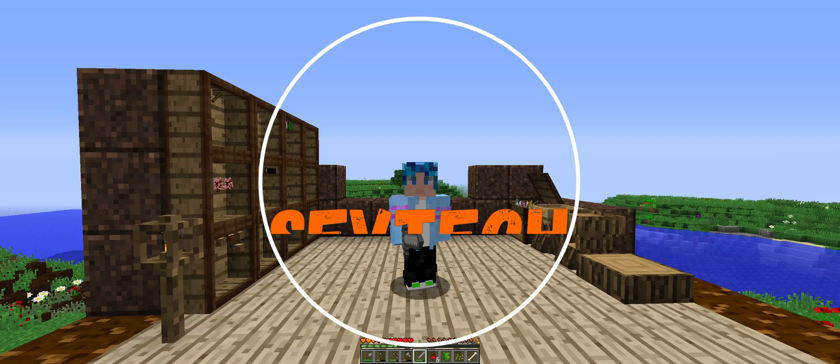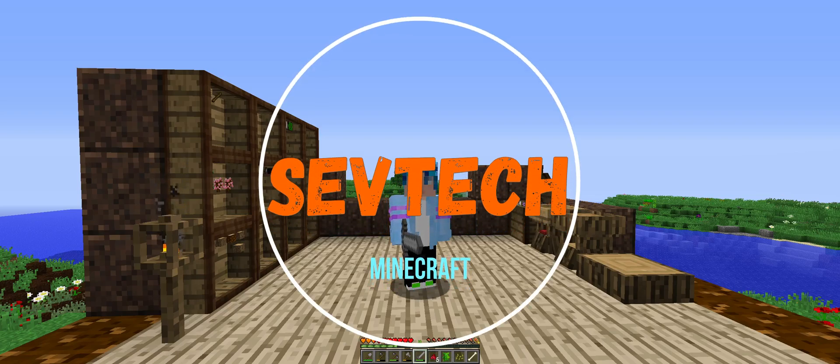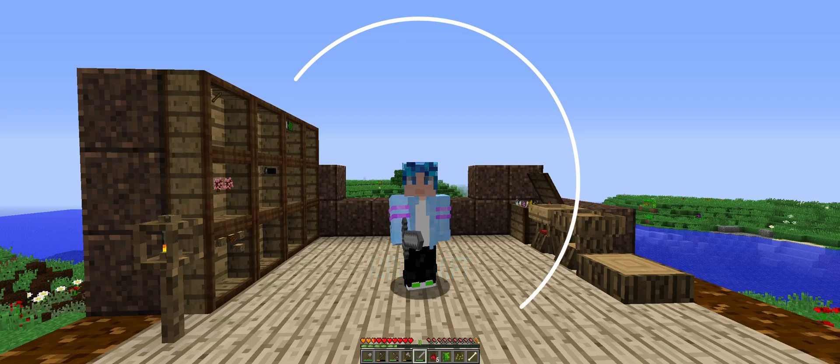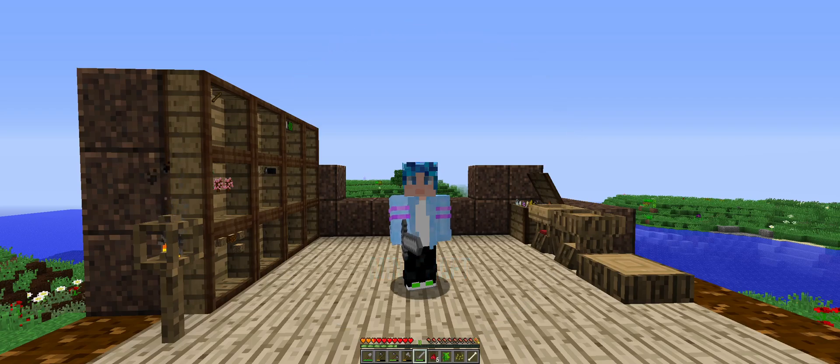Welcome back to Fulver's Let's Play Minecraft. We are playing Sevtech today. This will be episode 2.